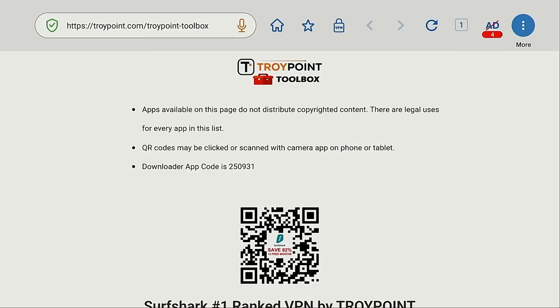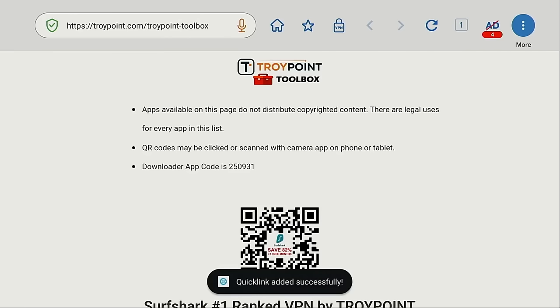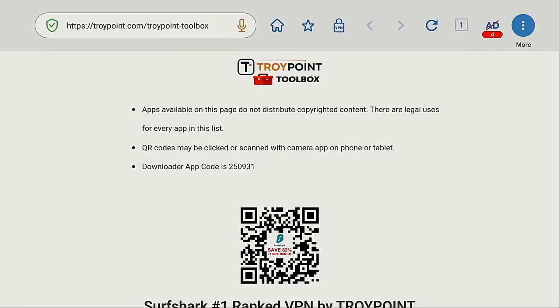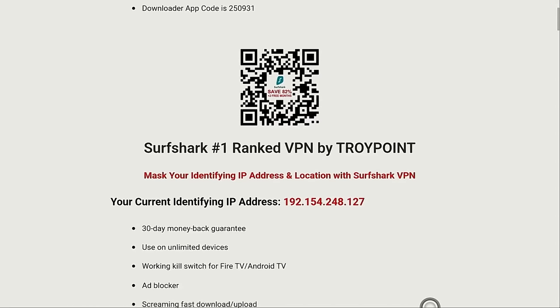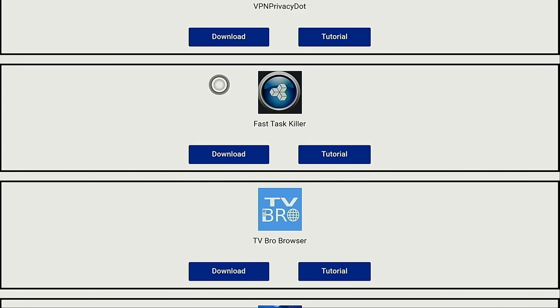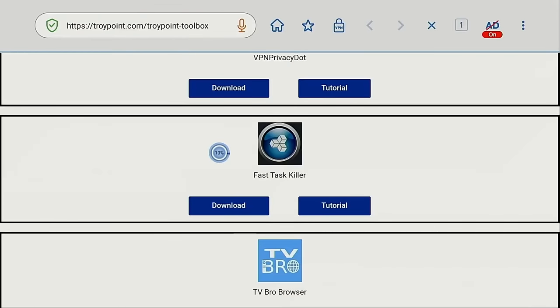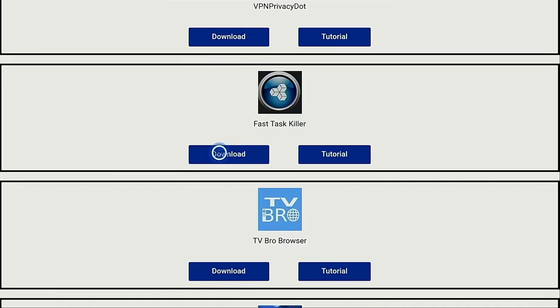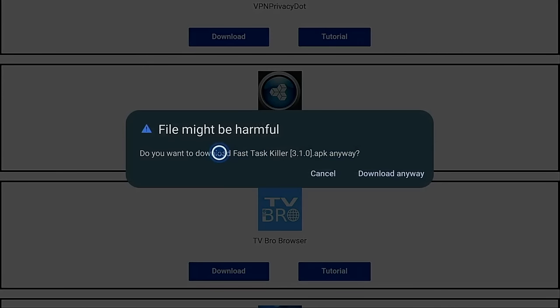Move down and click save. Now let's go ahead and download and install an application from here so I can show you how that works. One of my favorite applications to install on any Android TV system is Fast Task Killer. Let's go ahead and download and install that. I'm going to click download, click download anyway.